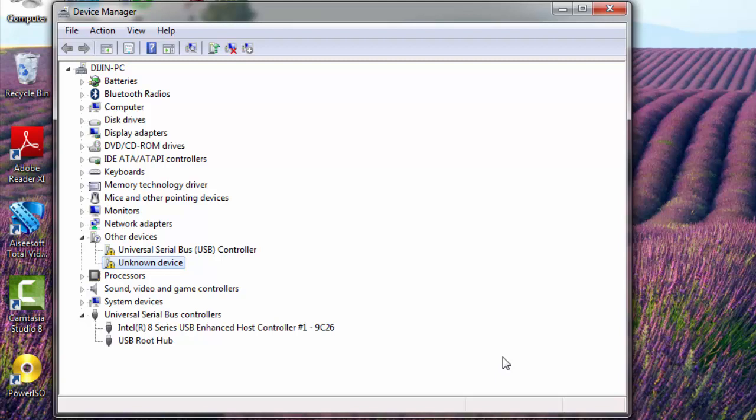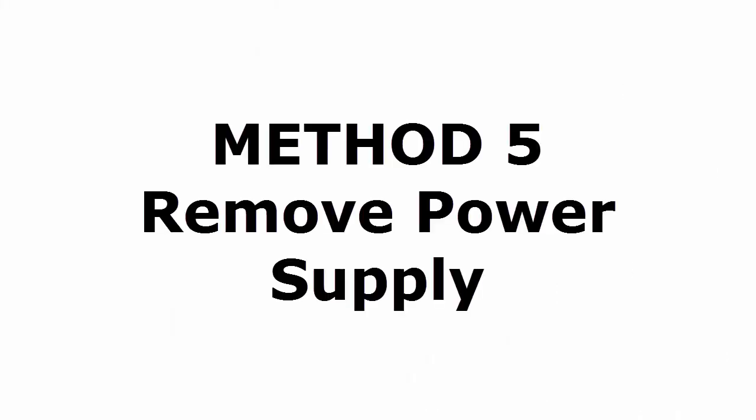Still your problem is not fixed? Let's go to the fifth method. Method five: Remove power supply.